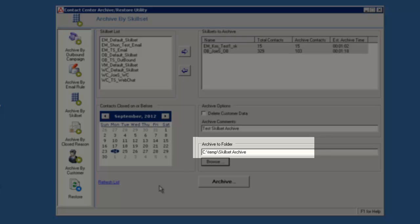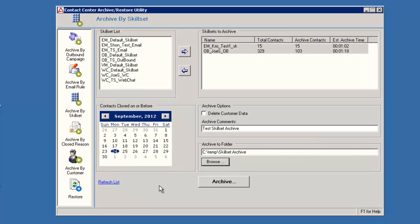The path to the folder I just created displays in the Archive To Folder field. Now click the Archive button.